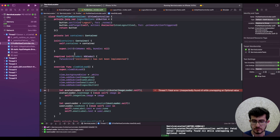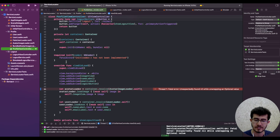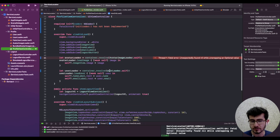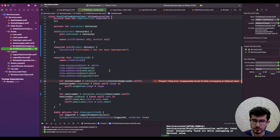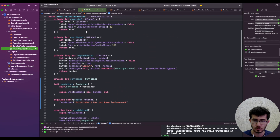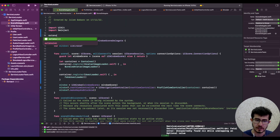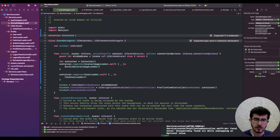The initial view controller is created inside the logout view controller, the logout view controller is created inside the profile view controller, and the profile view controller is created inside the initial view controller. It's a bit complicated to fix this right now, so let's resort to using a shared container — a single one for the entire app.